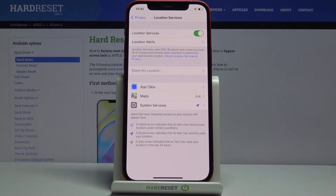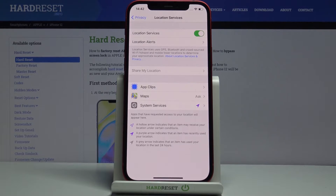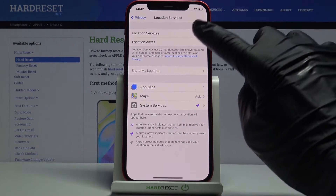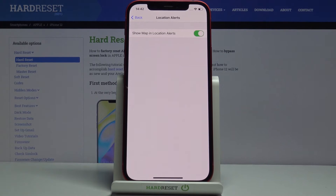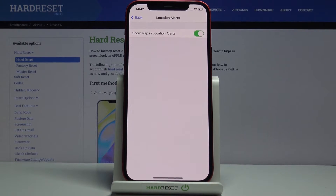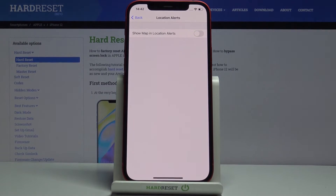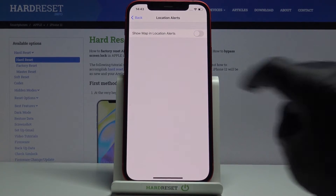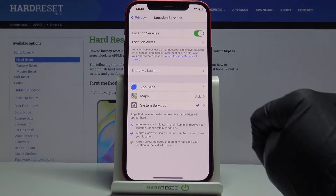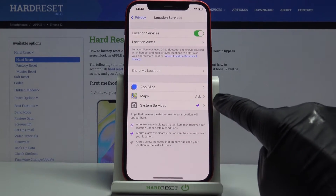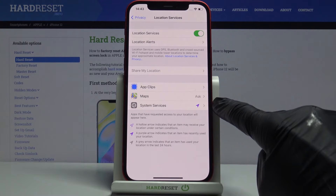Click on it, and if you would like to turn it on, just click on Location Services. You can also personalize it — you can select location alerts. If you'd like to leave it showing map and location alerts, leave it this way, but if you want to turn it off, you can use the switcher.